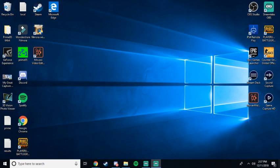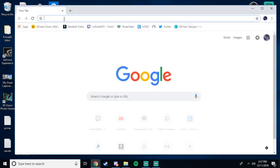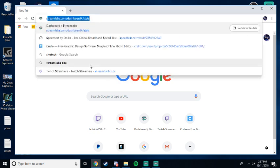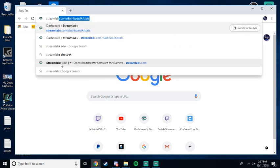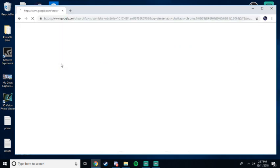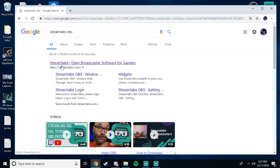The first thing you're going to want to do is go to Google and type in Streamlabs OBS. Alright, so it loads up. You go right here, the first one, Streamlabs OBS.